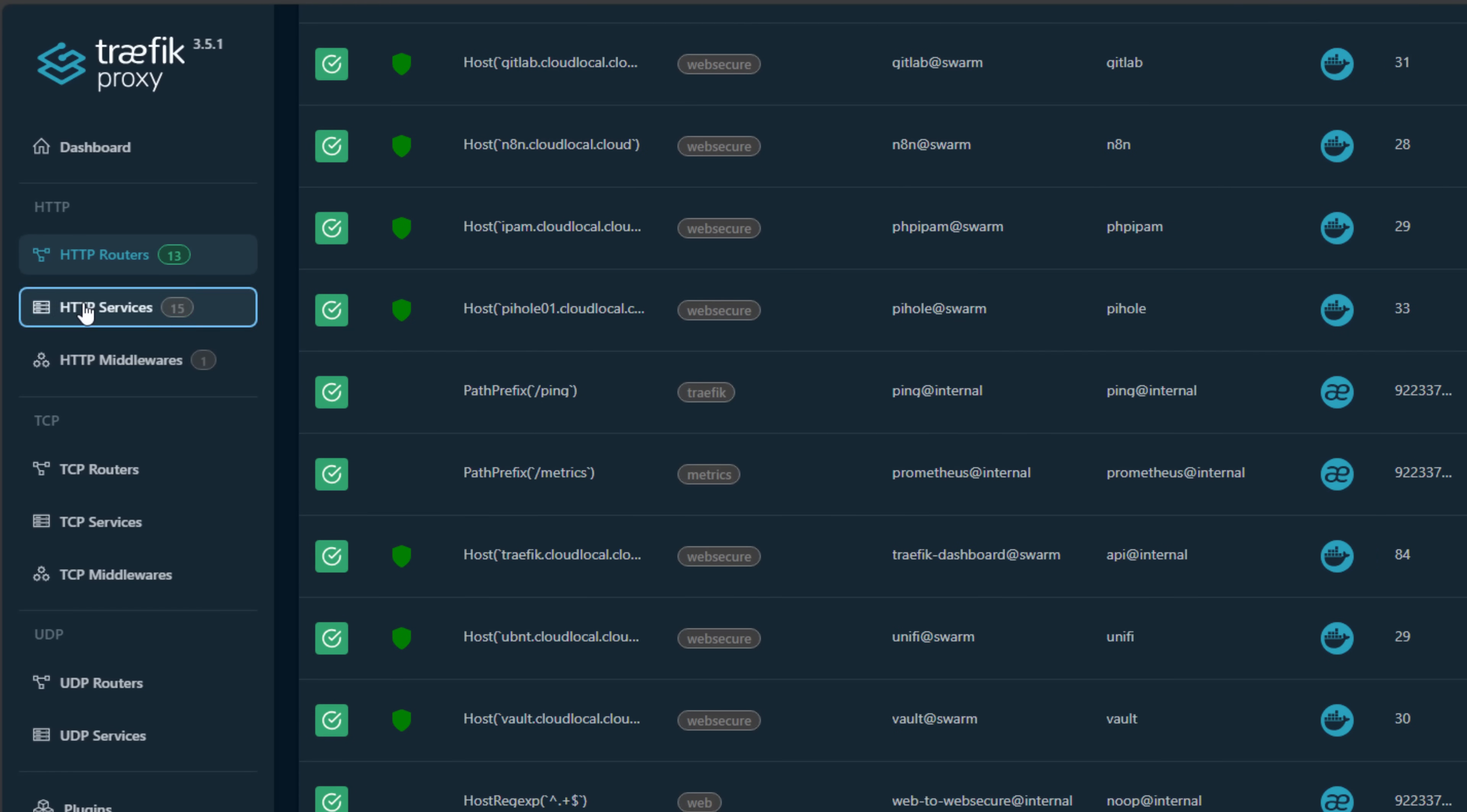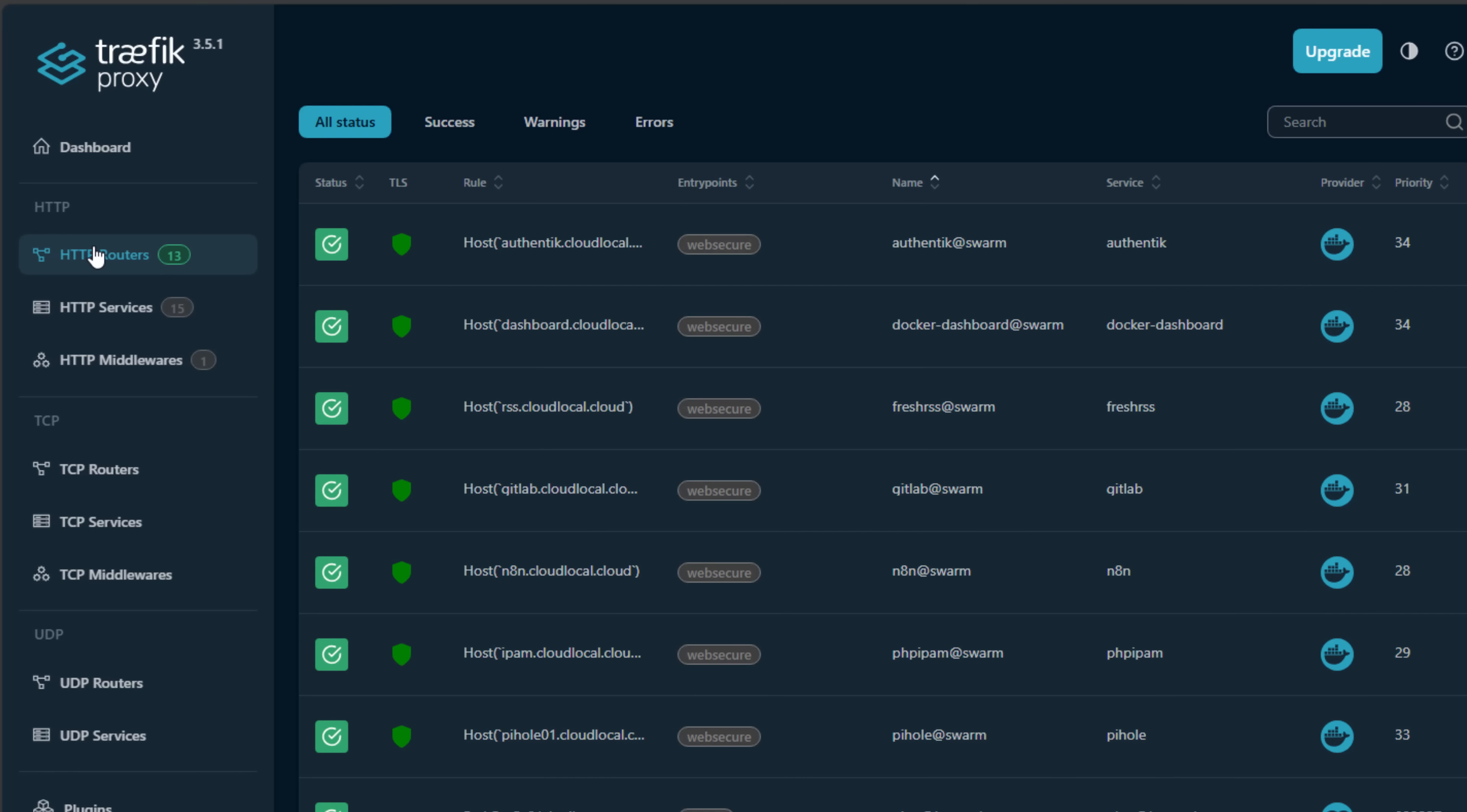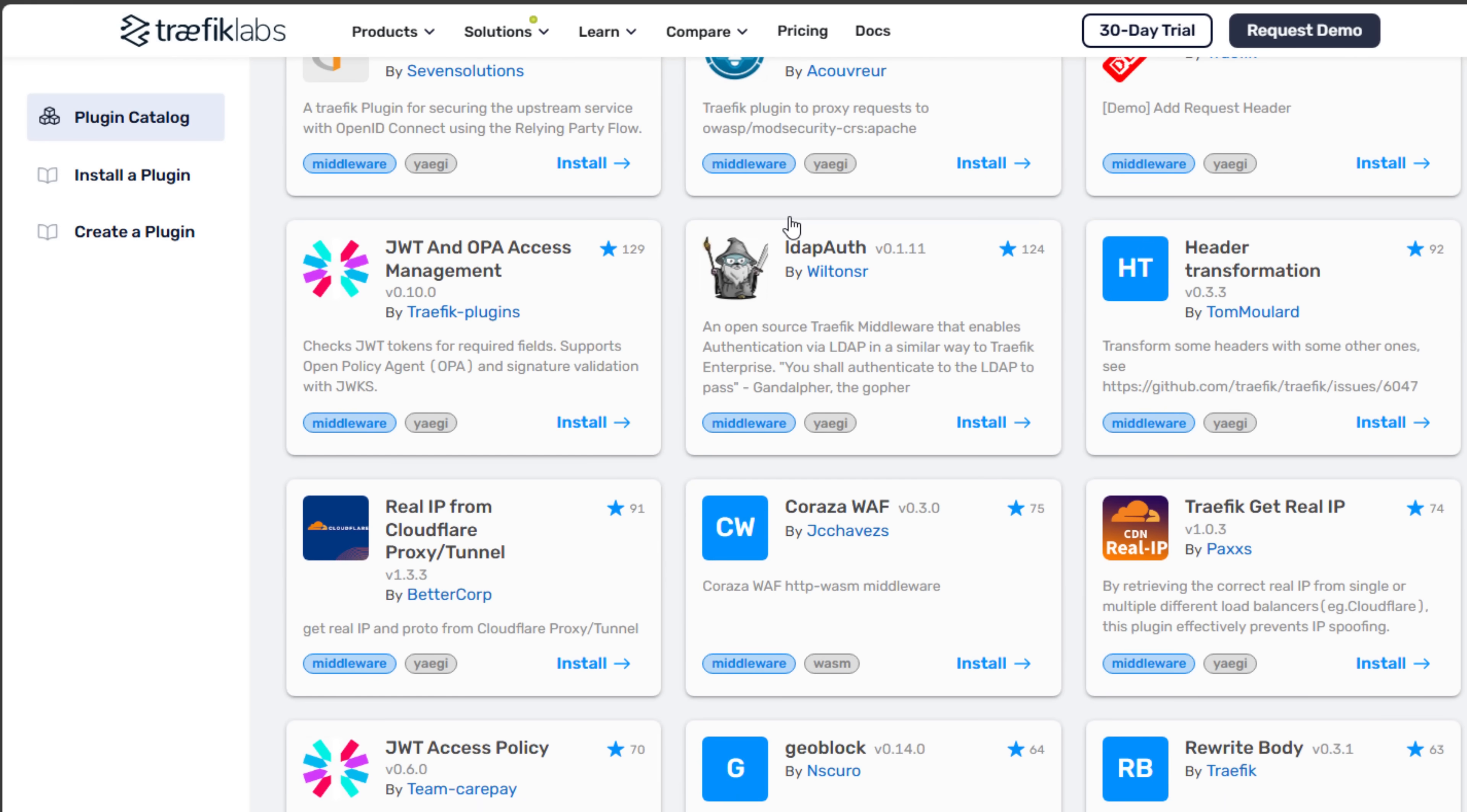Traefik also supports advanced routing capabilities. It's got built-in support for things like authentication, redirects, path rewrites, custom headers, rate limiting, IP whitelisting, and even a wide ecosystem of plugins. NPM handles the basics very well, but if you want more advanced routing, you're going to hit those walls fairly quickly.